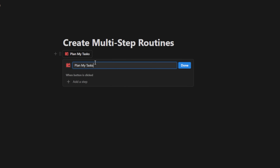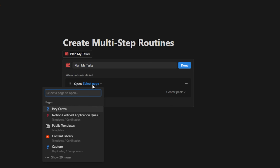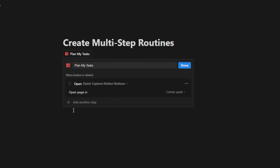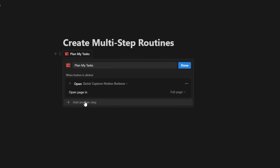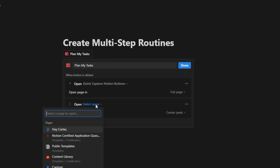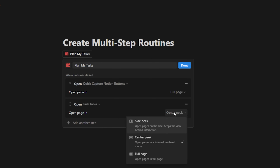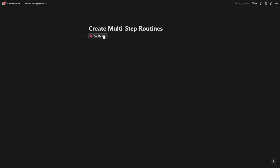We're going to use the quick capture example from earlier. I'll hit 'add step,' open page, and select the quick capture page from earlier — it's going to open that page where I have the calendar. Let's make this full page, then add another multi-step action: open page. We're going to search for task table and open that one in side peek. Hit done, and from anywhere in my Notion workspace I can now launch this routine of planning my tasks.